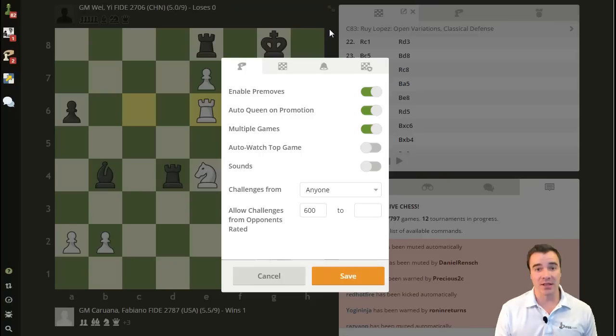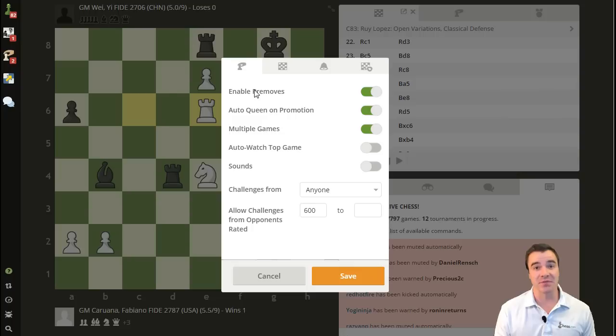That's important because if I click on the settings here, not only can I adjust the board design and everything that I would do in live chess, but it brings up all of my live chess specific settings — enabling pre-moves, auto queen promotion, etc.